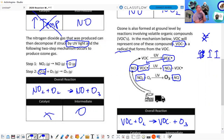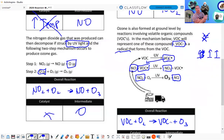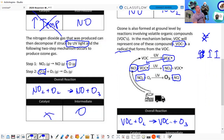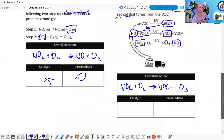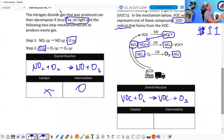Overall we have VOC plus O₂ yields VOC plus O₃. The issue here is we're not balanced — you have two O₂s on one side and one O₃ on the other. So this is not a very valid mechanism. They really should have a 3 and a 2 — then that would balance it.